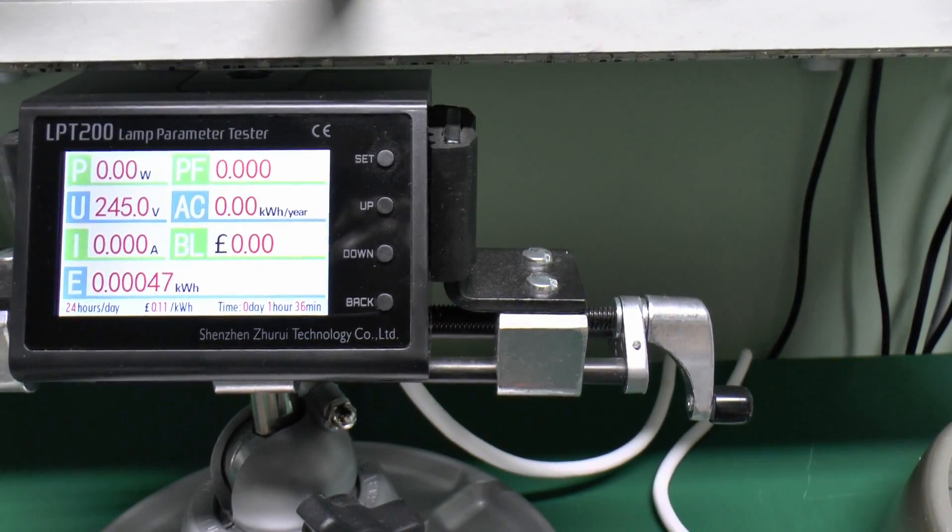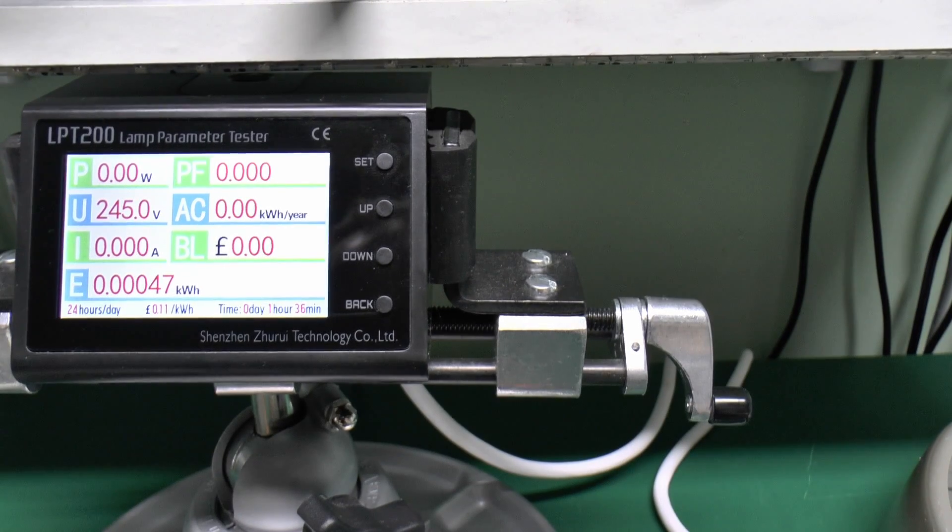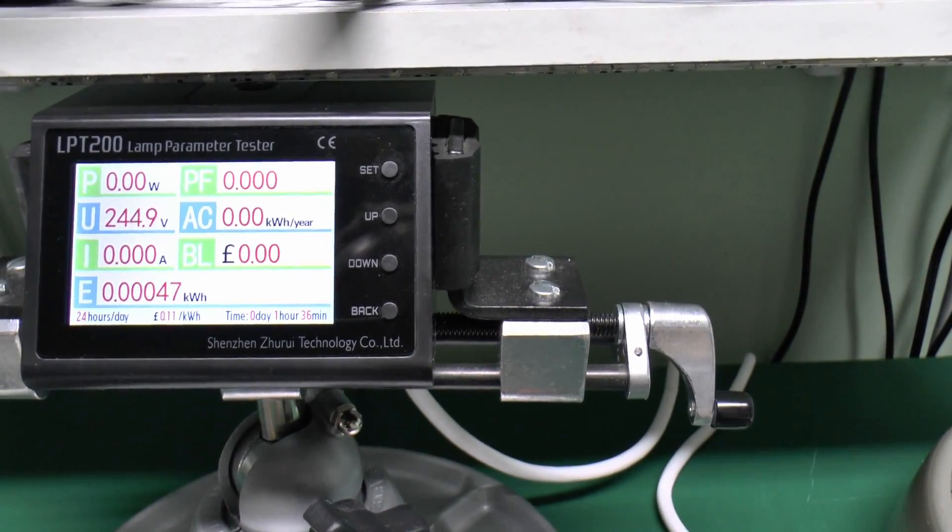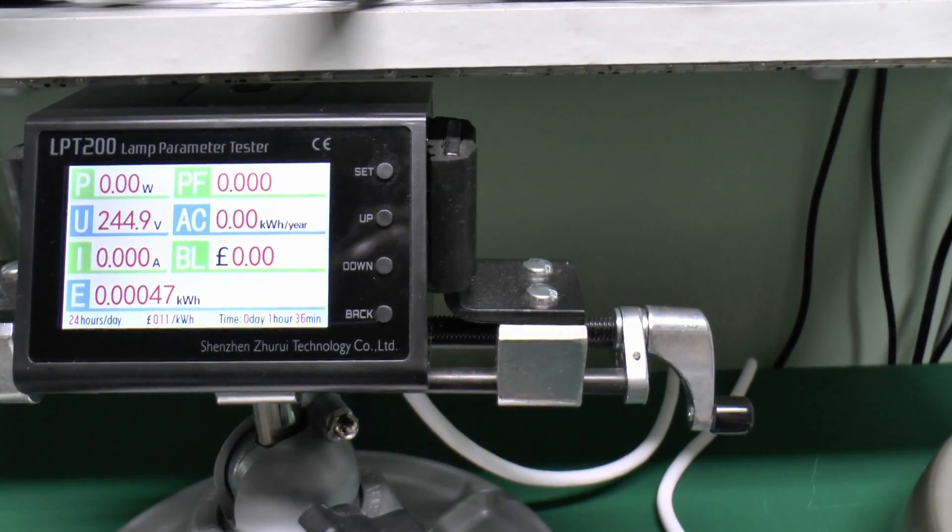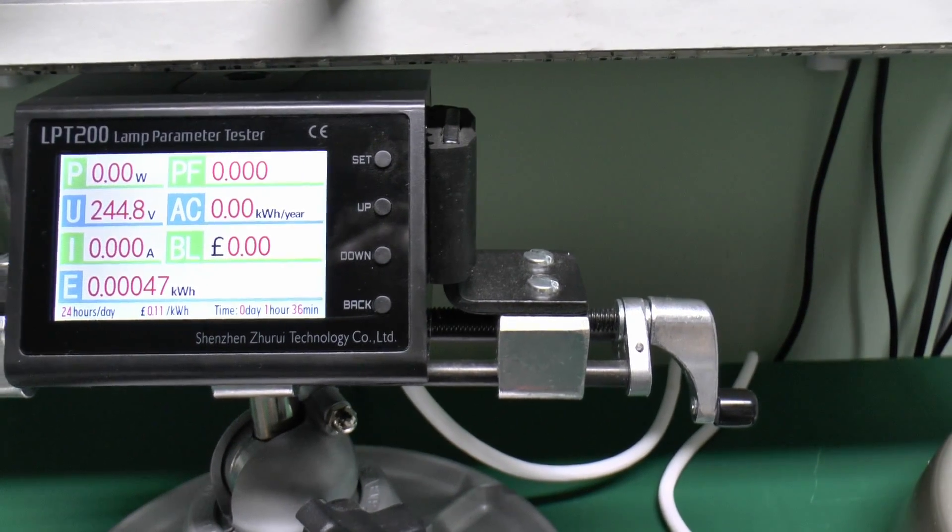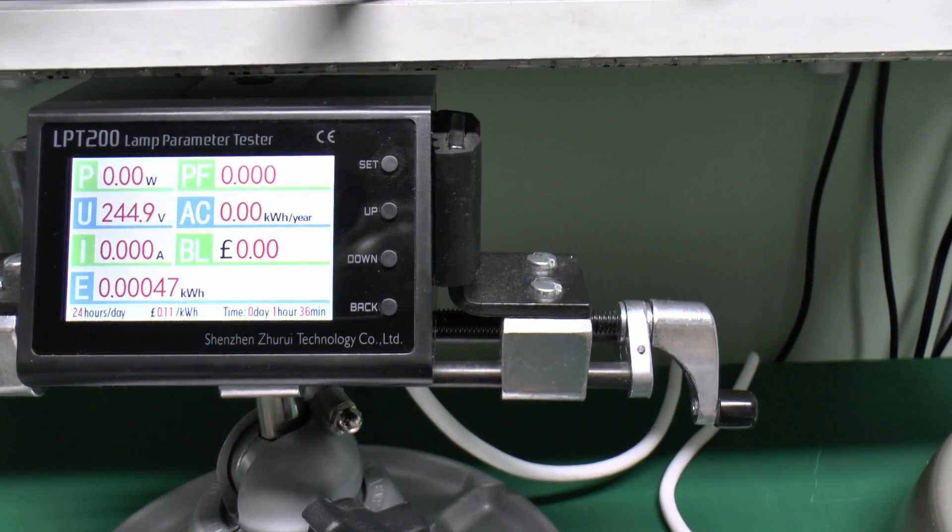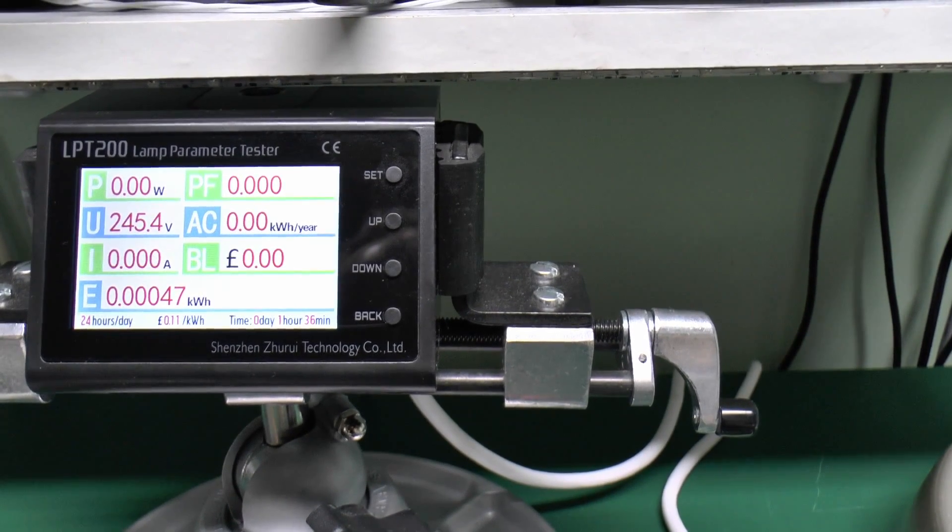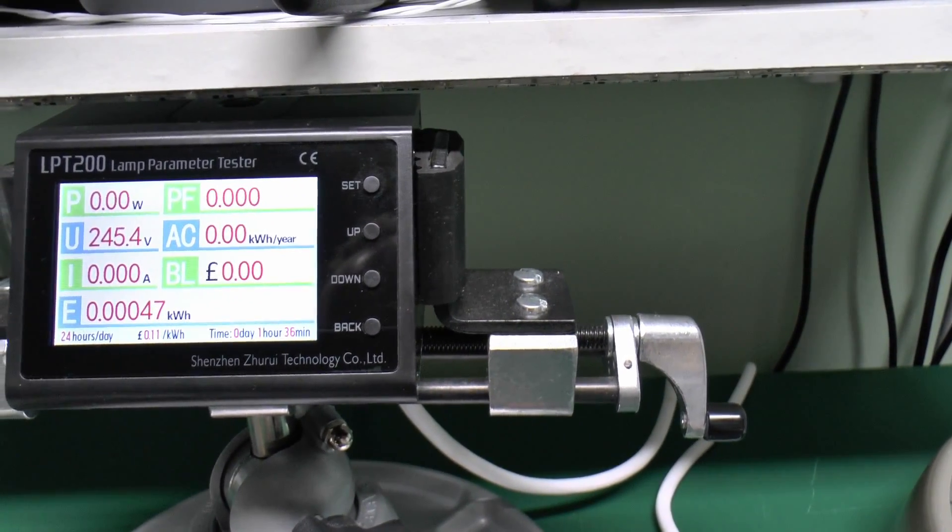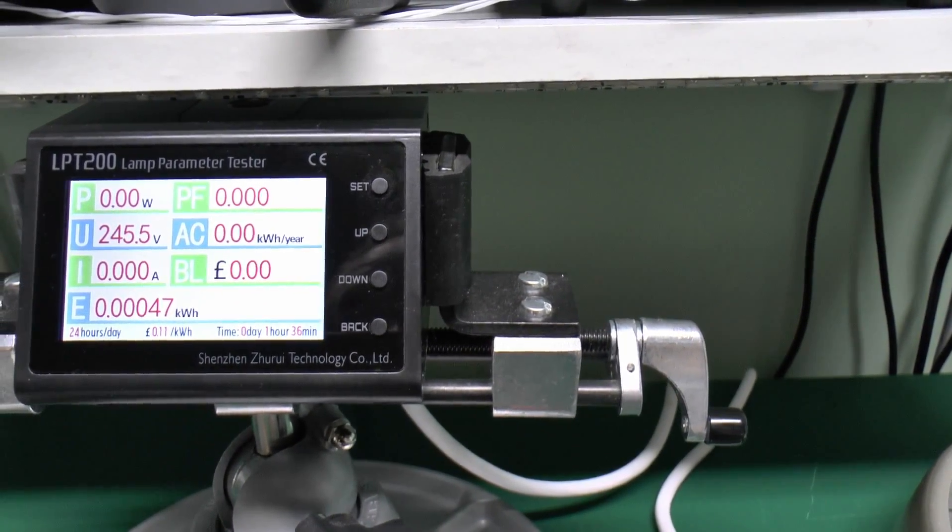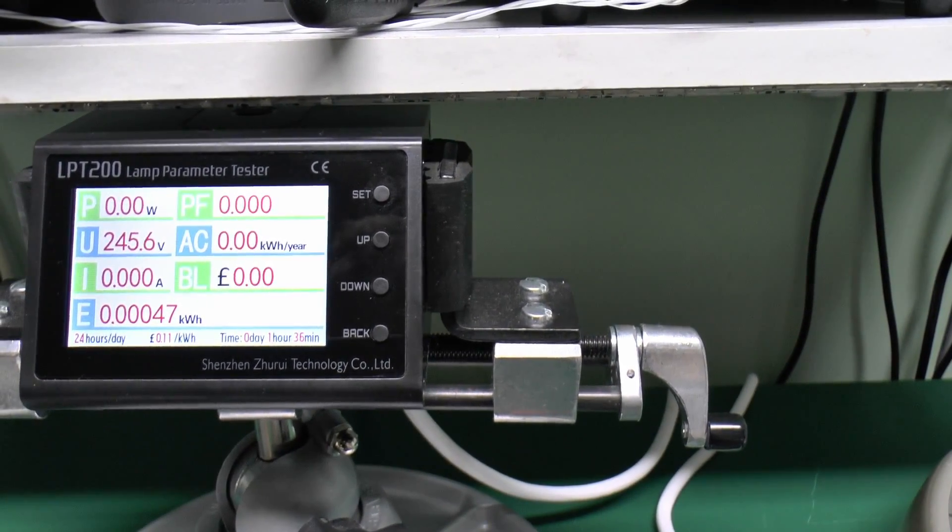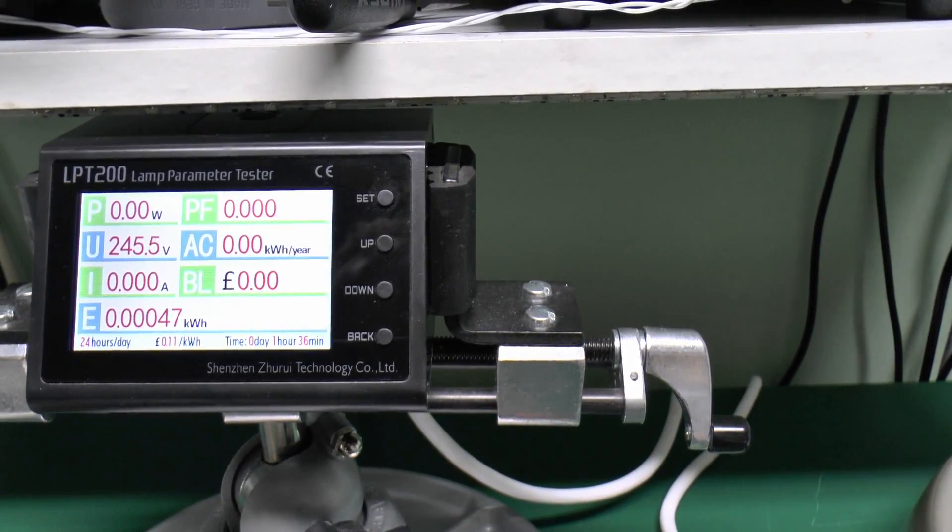The current would actually be displayed on the EI section there, but for most of these it's far too low to actually register, so that won't be applicable. The E at the bottom is the total accumulated kilowatt hours, so that's not applicable either. It's just showing a small amount there as I've been testing some of these before. The time at the bottom which says 1 hour 36 is just how long this device has been turned on for.